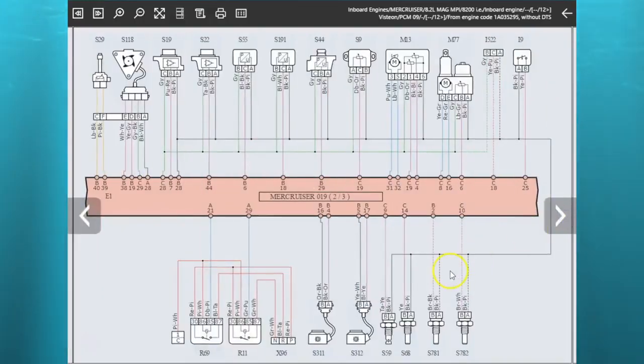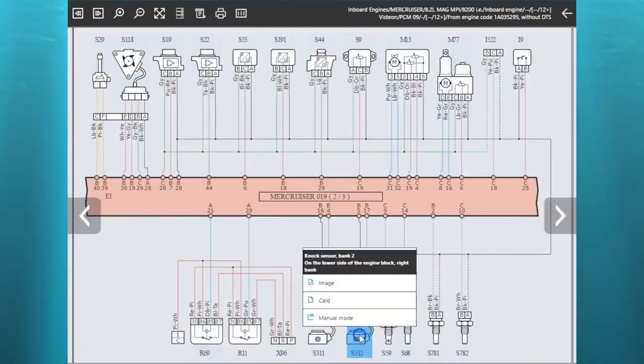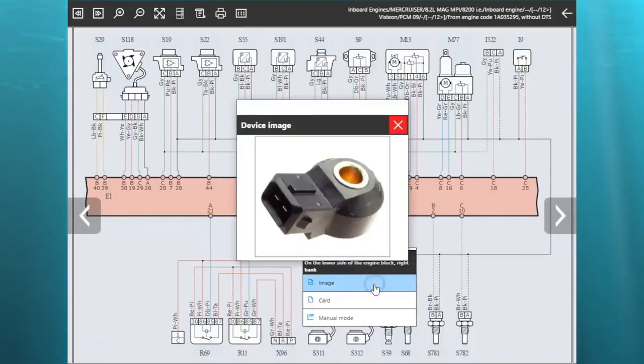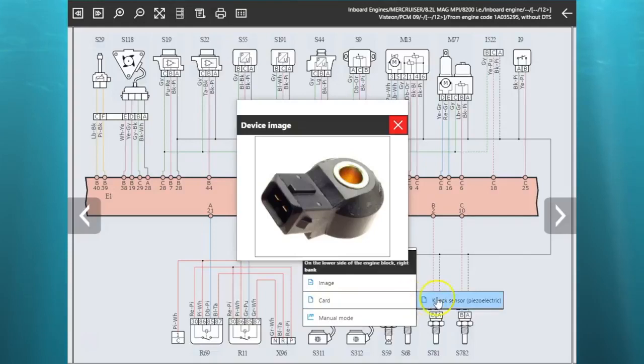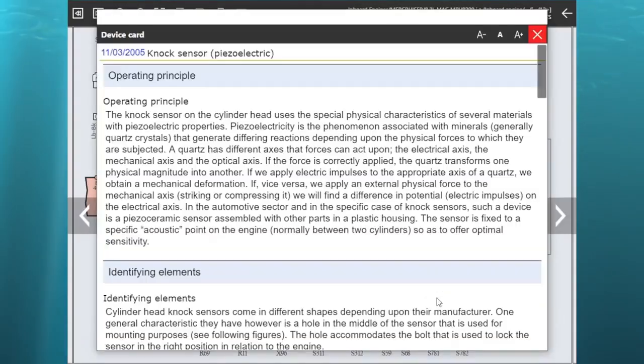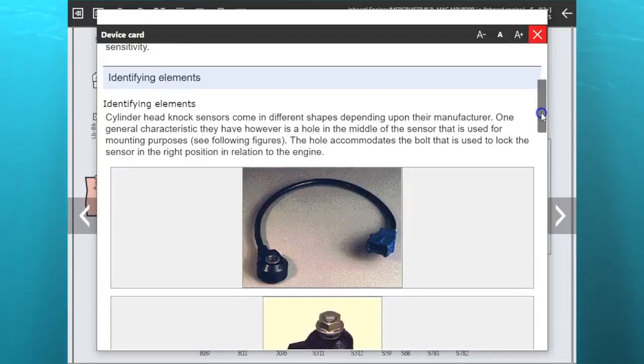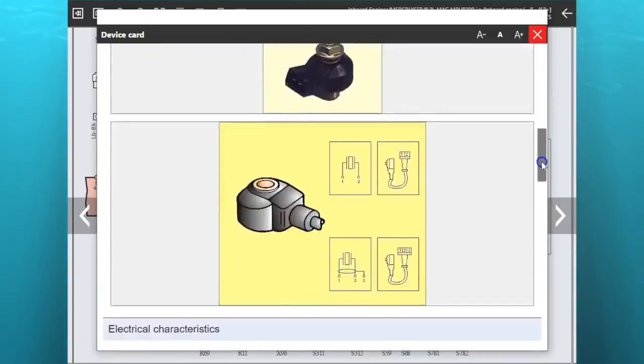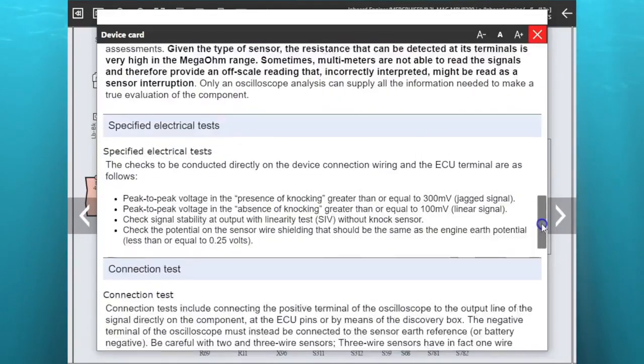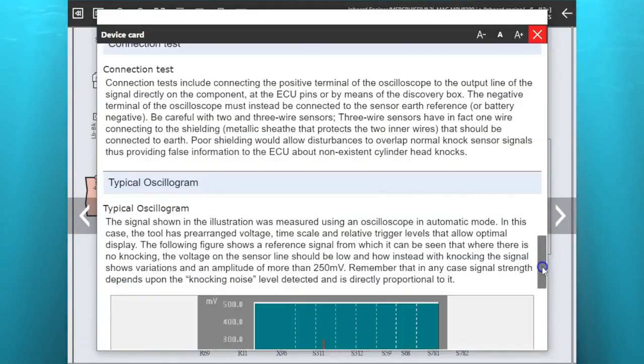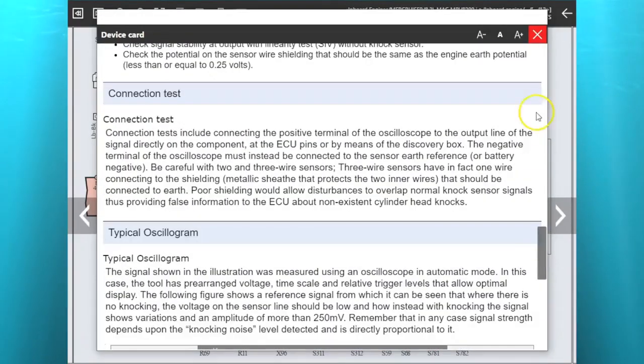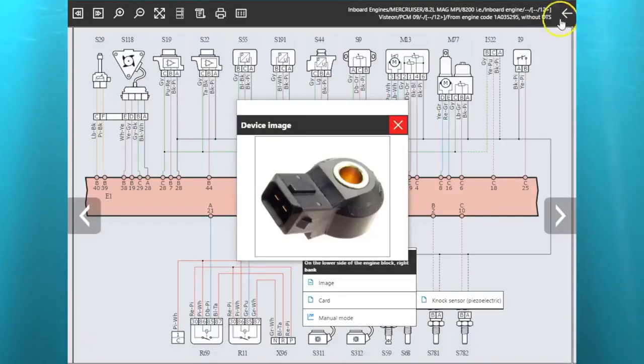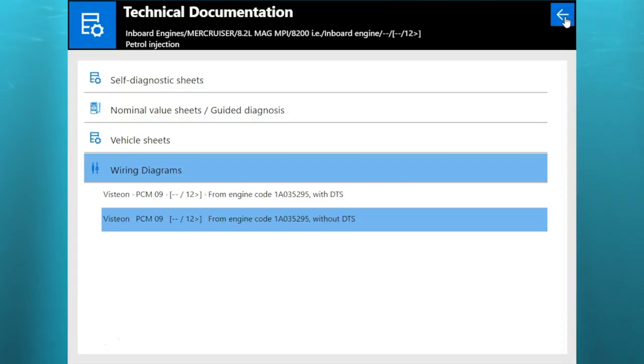I'm going to the next page to show you those. There's your knock sensor. You go up to the image, there's your image. And then you have your card information. Here's your operating principle identification elements, other characteristics, connection tests, that information on that.